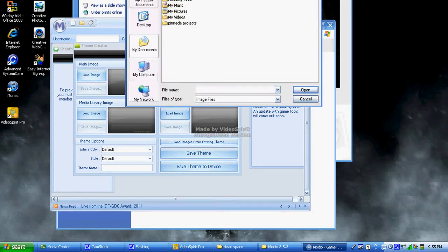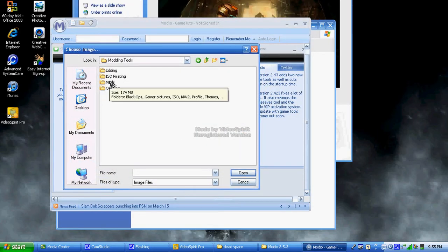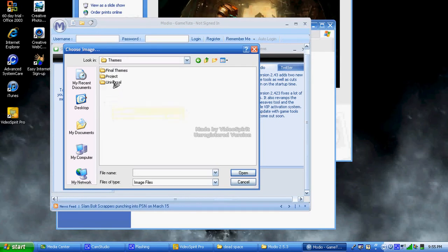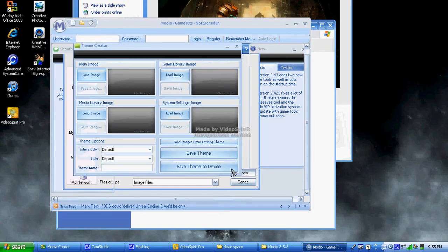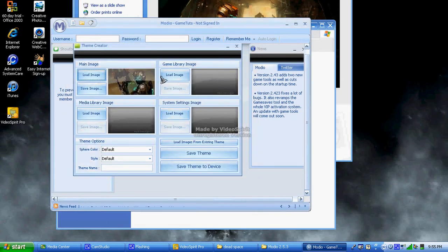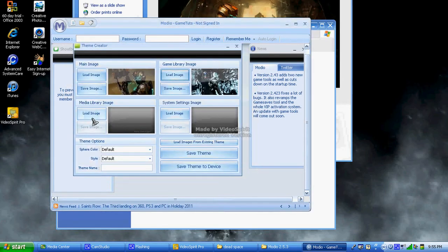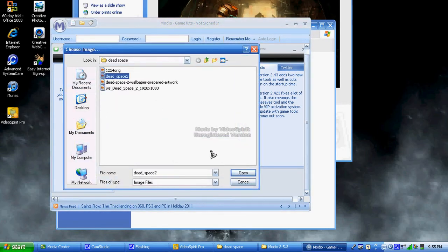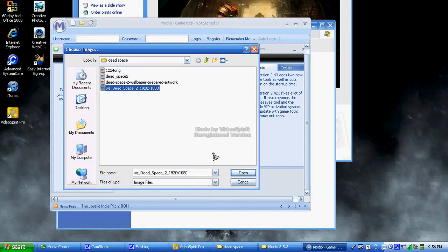You'll see four spots where you can load your images. You just want to go to the same exact folder where you put the four photos — at 1080p, under the project Dead Space folder. Modio actually labels them: main image, game library, multimedia, and system. I just choose four random ones based on what they look like and what I think they should be.